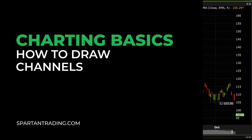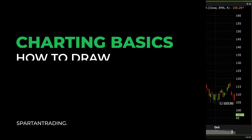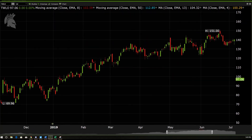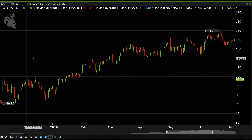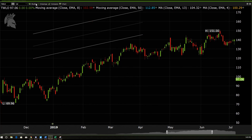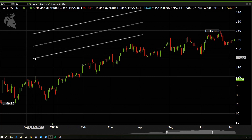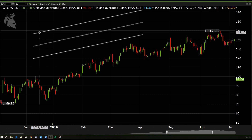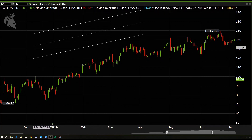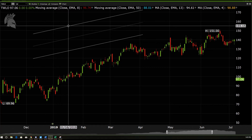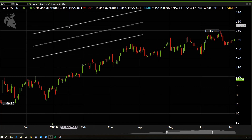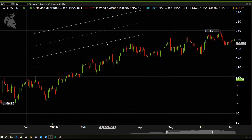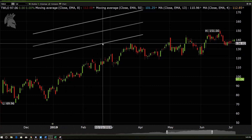A price channel, or a channel in trading, is two parallel trends. The way that we use them is when the price is trading within two parallel areas. In an uptrend channel, the price will use the bottom of the channel as support as usual, but the top of the channel will act as resistance. We can be selling our position into the top of the channel or looking to short into the top of the channel and buying into the support.